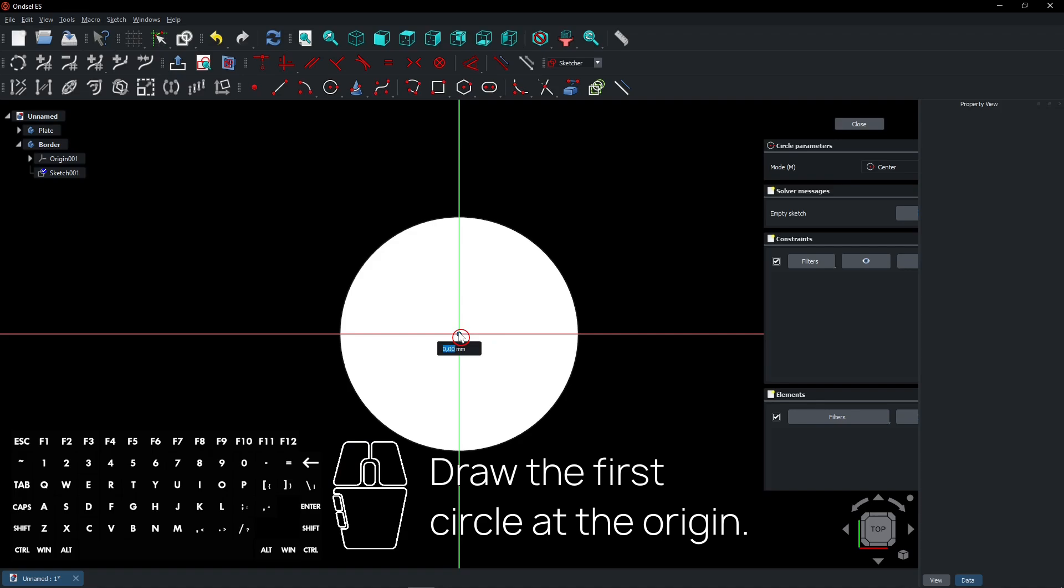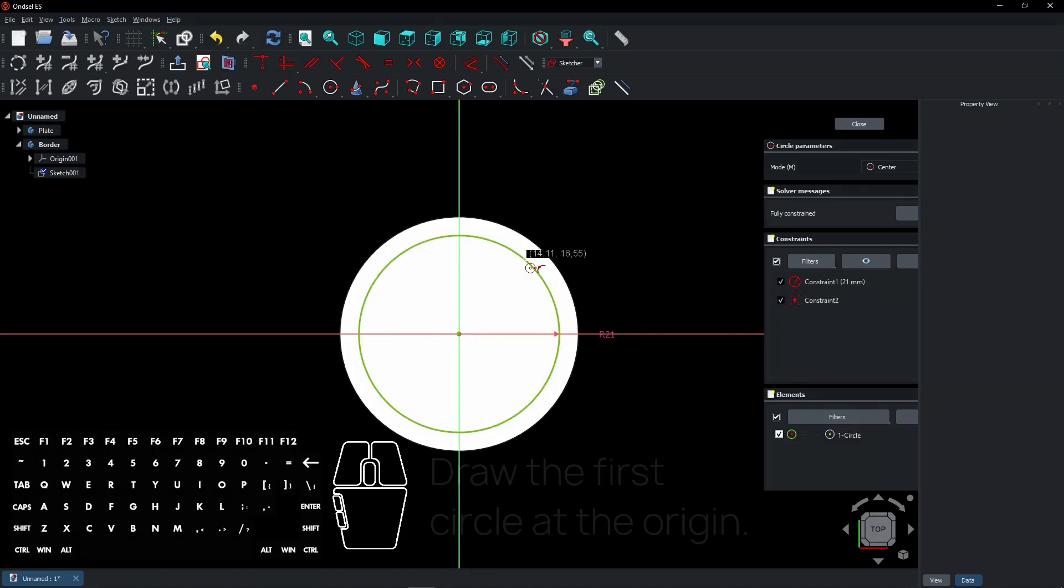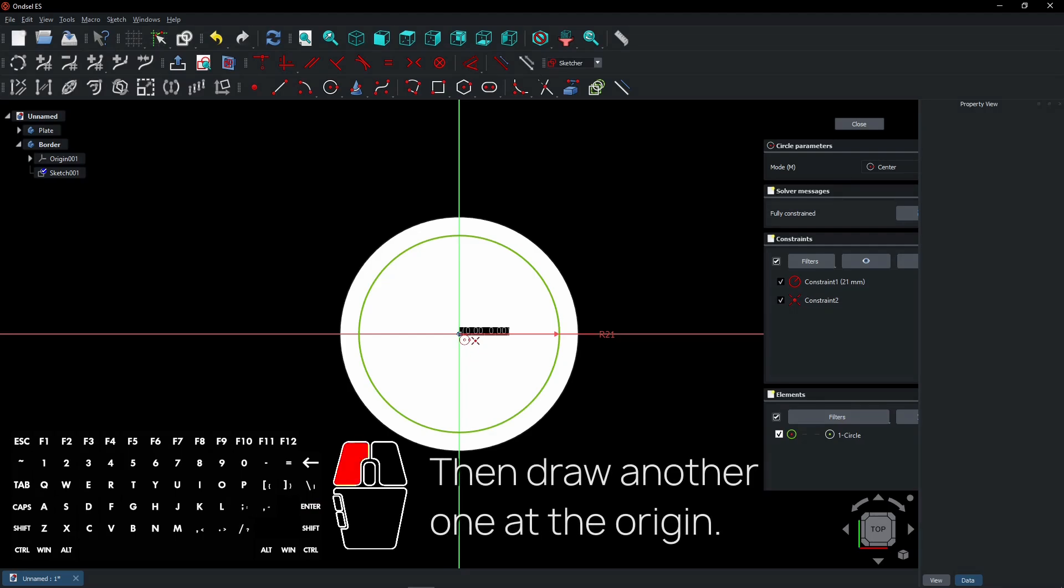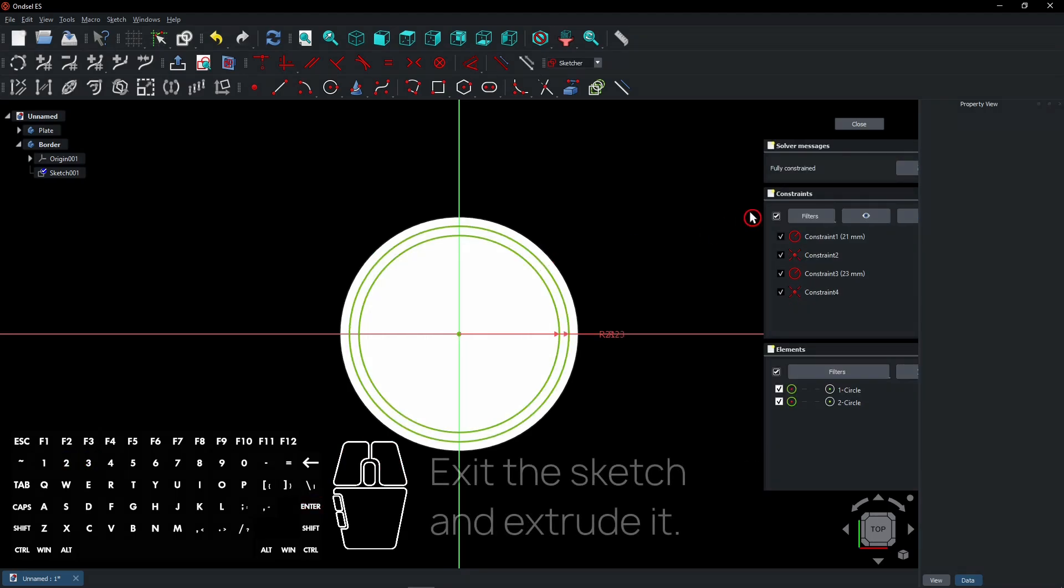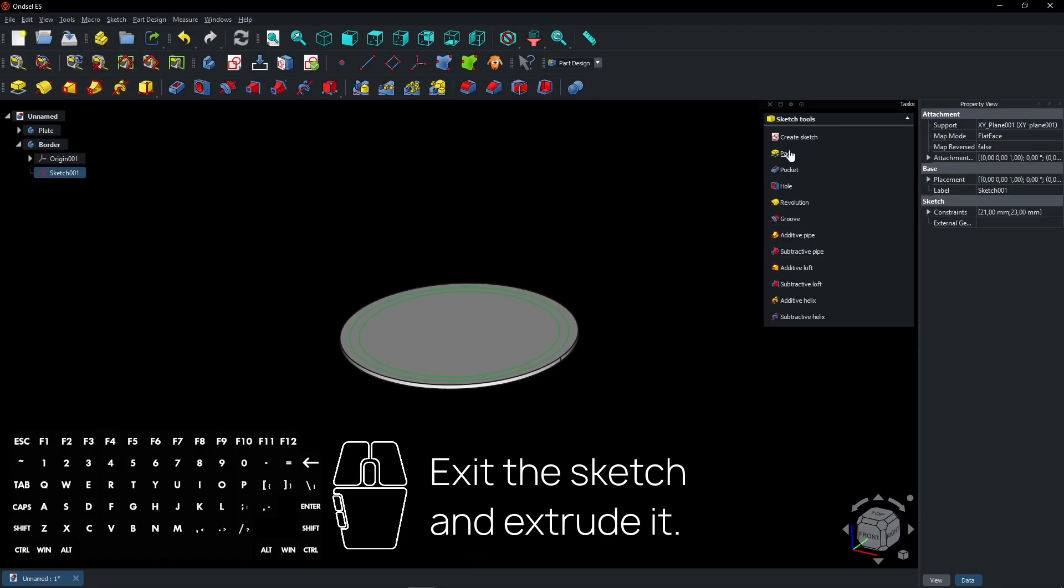Draw the first circle at the origin. Then draw another one at the origin. Exit the sketch and extrude it.